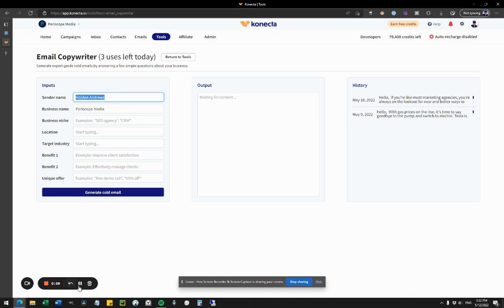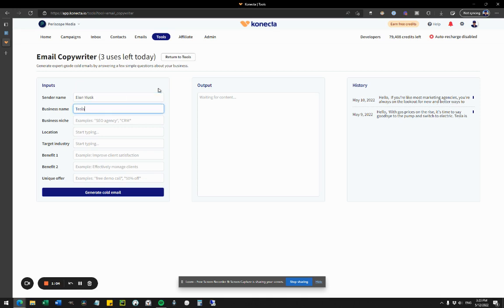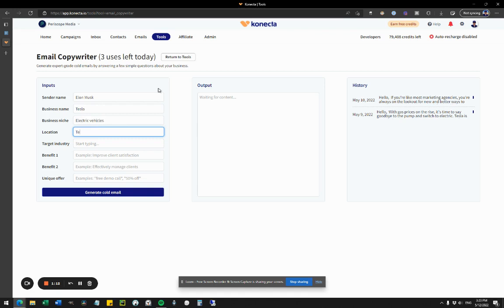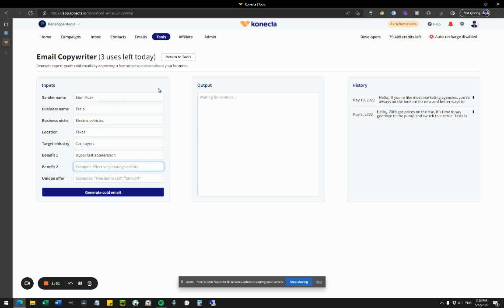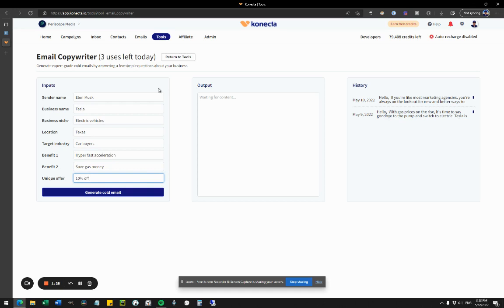Let's say, for example, that I'm Elon Musk and I want to be promoting Teslas. I'll write the name, the business name. The niche is electric vehicles. Location, let's say it's Texas. Target industry is car buyers. Benefit one: hyper-fast acceleration. Benefit two: save money. And unique offer: let's say 10% off for the first 100 car buyers.